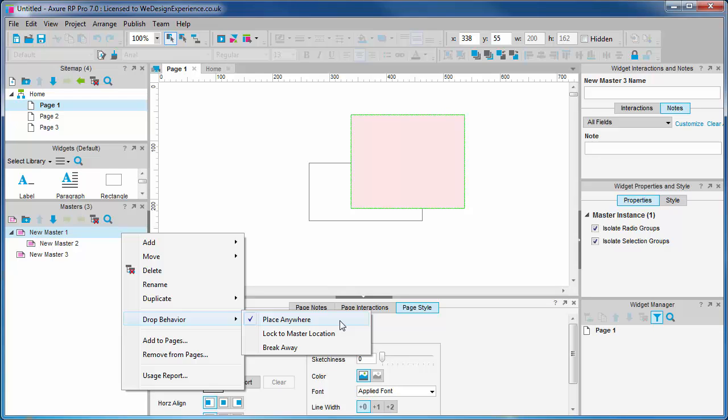Choosing Lock to Location from Drop Behavior allows us to specify that the master always drops in the same location on the page. Very useful for page level elements like headers, breadcrumbs or menus.